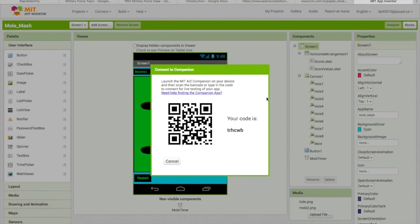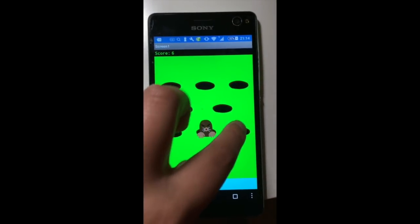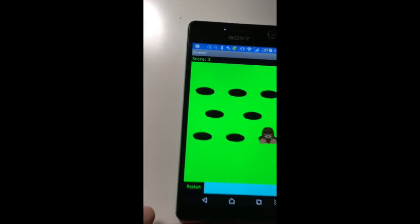To try it out, click Connect and then AI Companion — you'll get a code to scan. If you don't have a Samsung device, click Connect, and below AI Companion there's an Emulator option. Click it, it'll say you can't connect, then click 'Get Help', download the emulator, and try again. It worked! If you have any questions, comment down below, make sure to subscribe, and I hope you enjoyed this video.